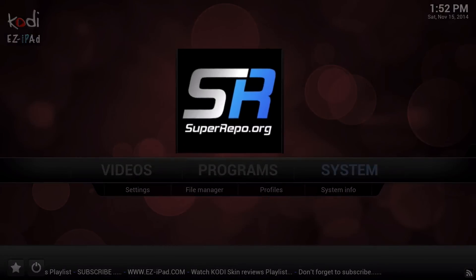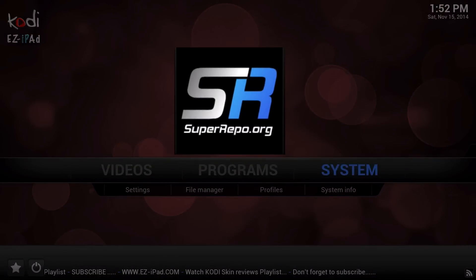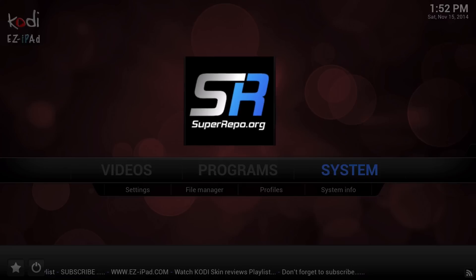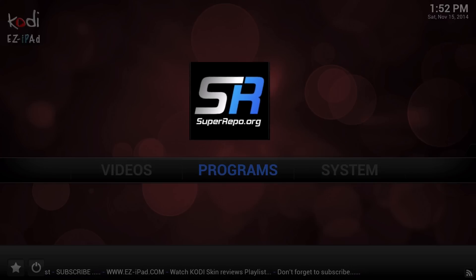Hello guys, Ronald here, EasyiPad, and this is a quick video to show you how to install the Super Repo Source on your Kodi system.